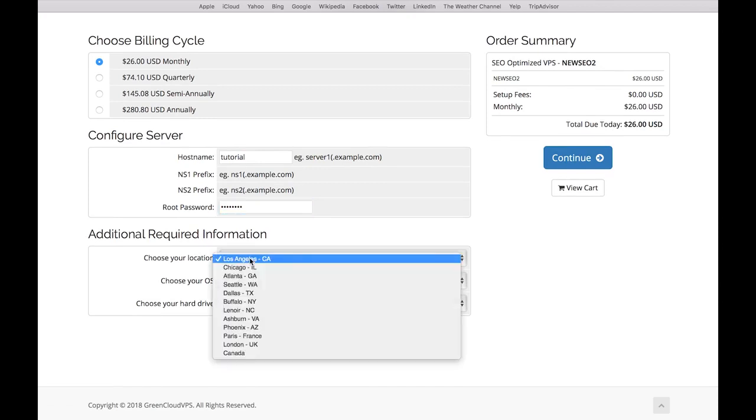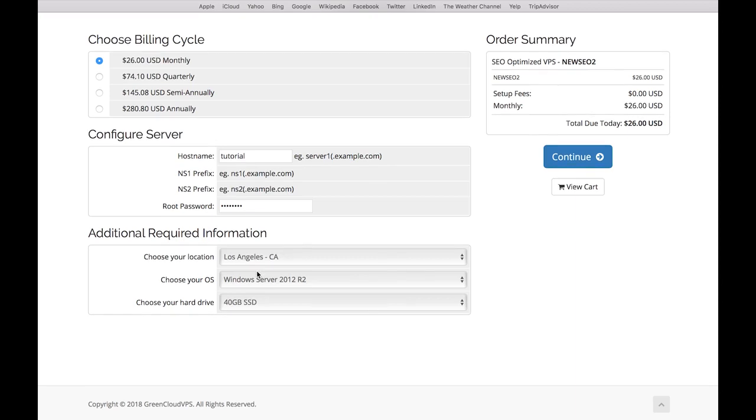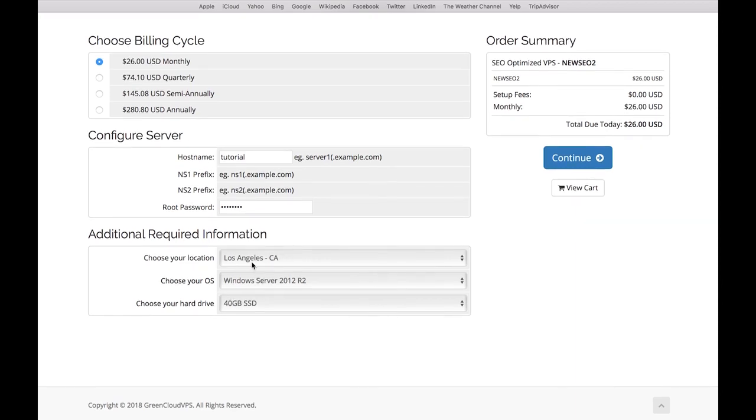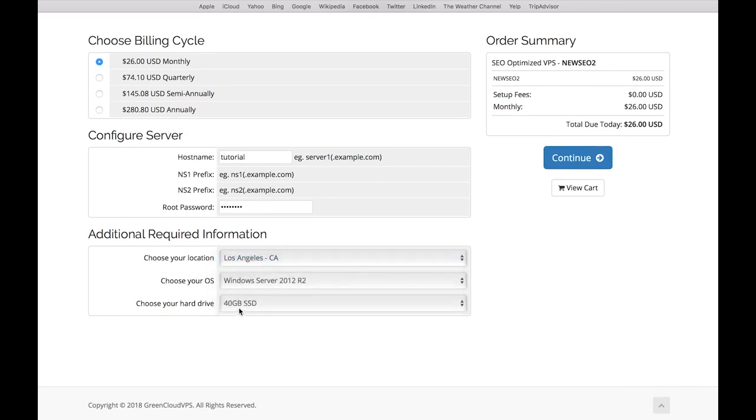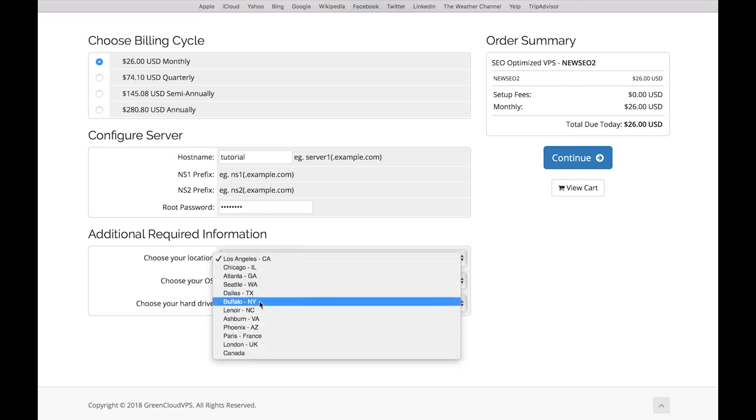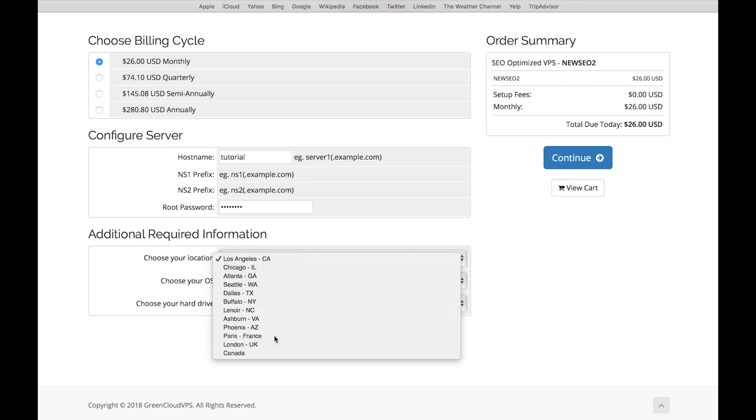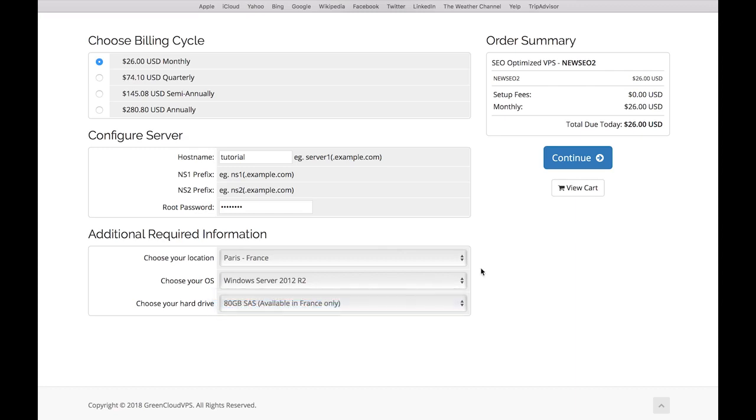Now the next information you have to provide is where the VPS should be located. Personally I have used the Los Angeles one because in my opinion it doesn't really matter where the VPS is - you're using proxies for your Instagram accounts anyway if you have more than five. I chose that one, but I've now seen that you can get more space on your hard drive if you choose the France option. I would actually go ahead and try the Paris one in France and get the 80 gigabytes of hard drive.